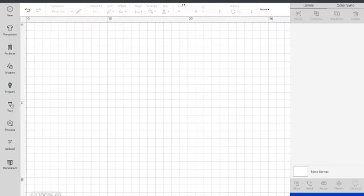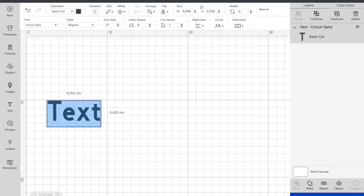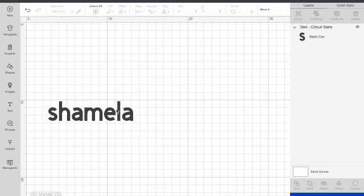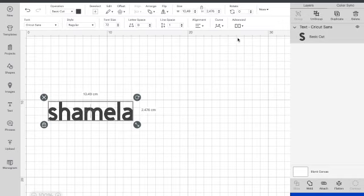Now just to make things simple I am just going to type in my name and use that as an example. So once that is done you highlight your item and you go to the top right hand side and say make it.